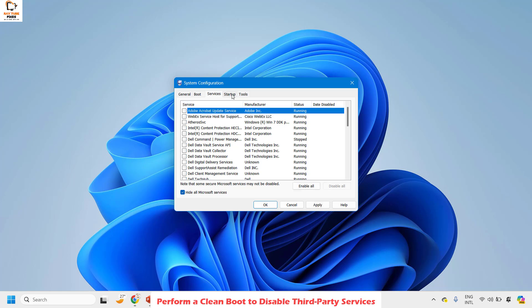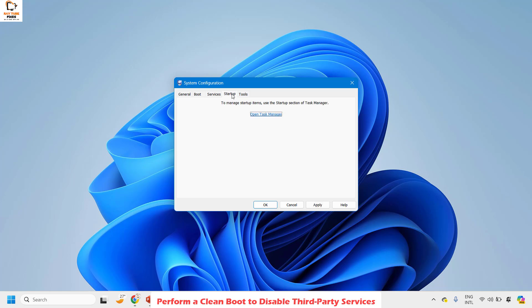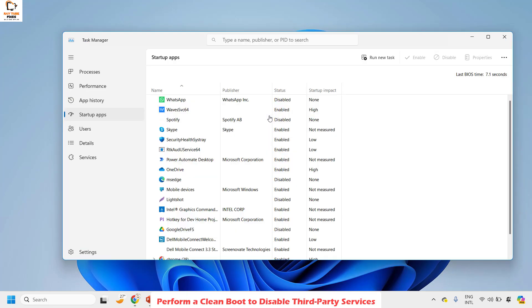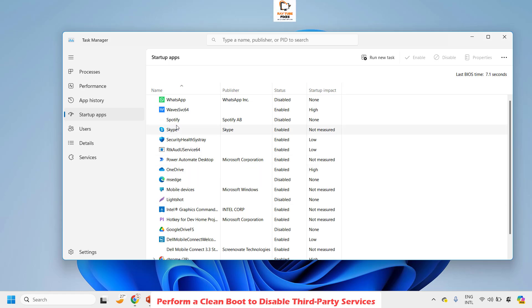After clicking 'Disable all', click on the Startup tab. Under the Startup tab, click on 'Open Task Manager'. This will open Task Manager under the Startup section. These are the third-party applications that run on startup. To disable them, select each one and make sure the status is set to Disabled.